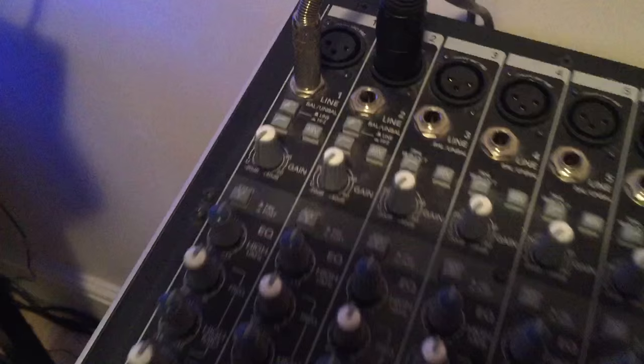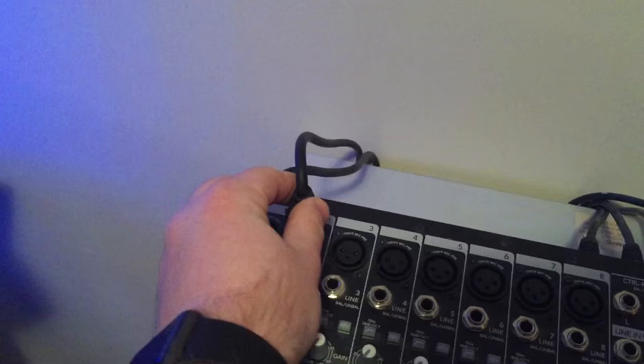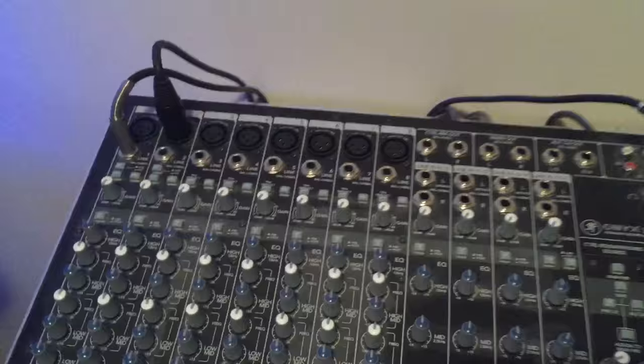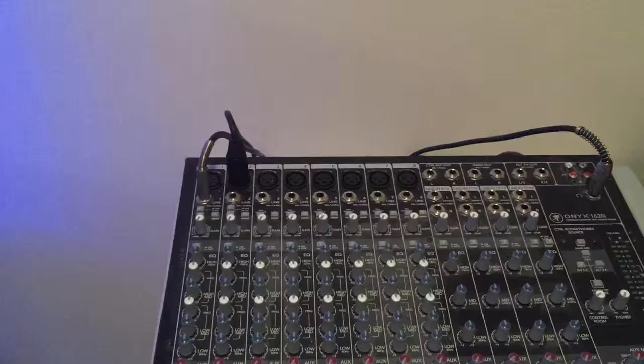Console-wise, we've got the Mackie Onyx 1620i. So you've got 16 inputs. I'm basically pretty much just using those two. This one here for the guitar, and then this is for the mic when I record into the computer. The others I don't really tend to use. I bought this when I was looking to record drums, larger ensembles. At the moment, it literally is just headphones, those two in. And of course, my speaker's out, which all go in through XLR at the back there.